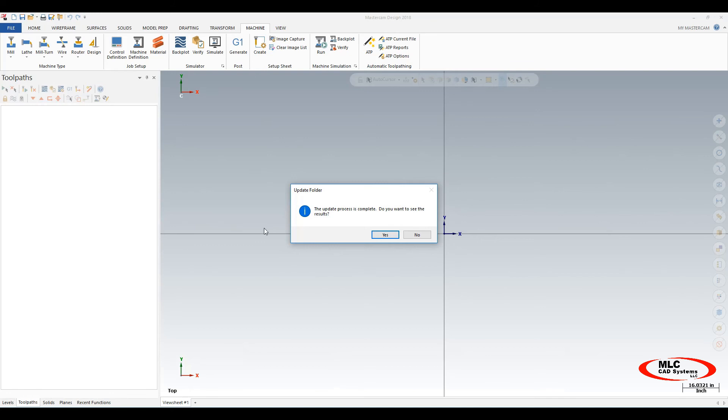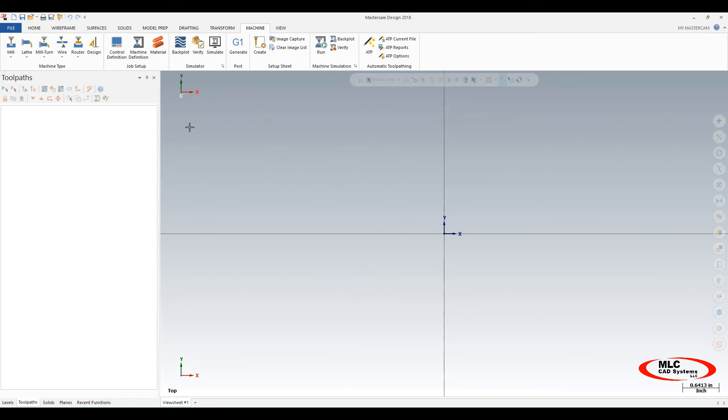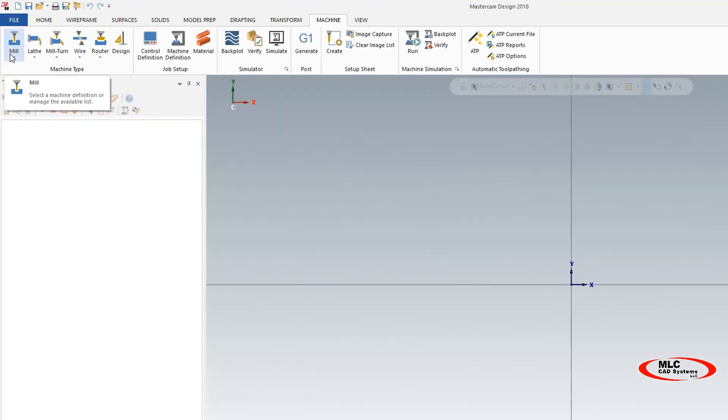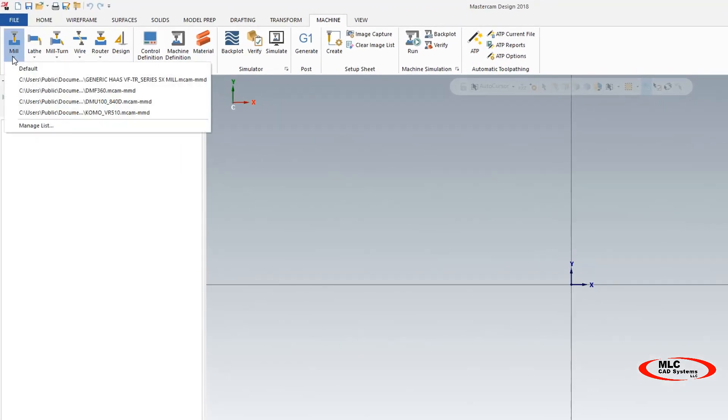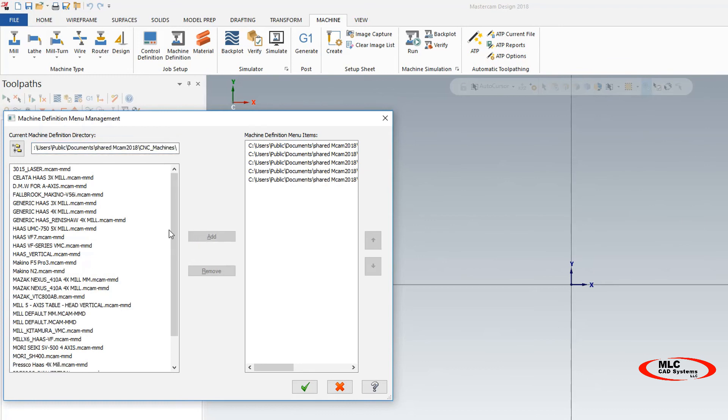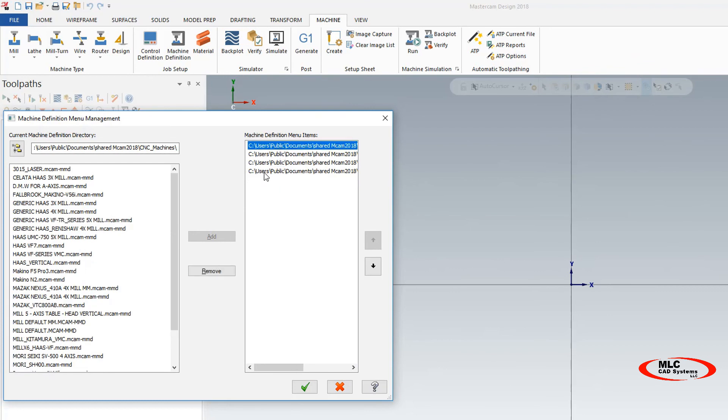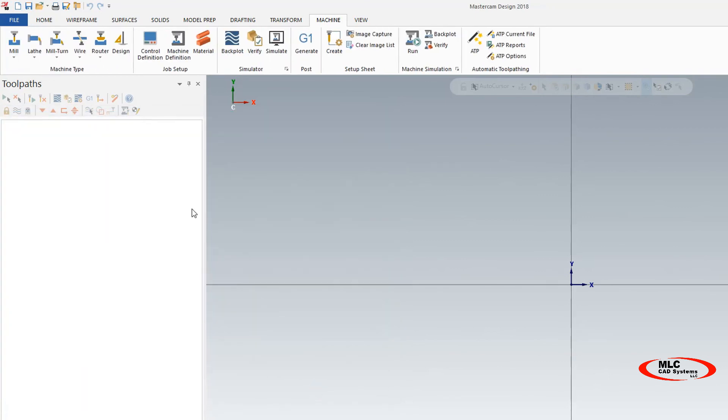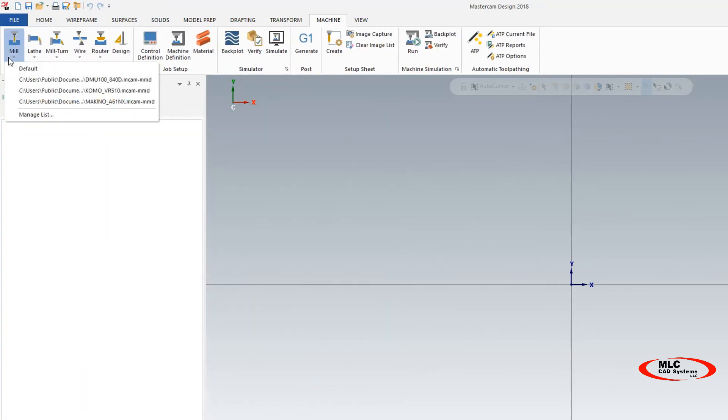The next order of business in 2018 is now to go through each of your machines: your mill, your lathe, wire, router, whatever you got, mill turn. So for mill, I want to go Manage List. Once you've done the update process, you'll see your list of custom machines here. Here's a Makino. I want to add the Makino to my list, so I select it and I hit Add. Some of these other ones, if they're not necessary, I can go remove them. This is how you manage the list. I'm going to go ahead and say OK here. So when I go to mill, that list is what drops down here so I can quickly select the equipment that's in the shop that I need to program for.